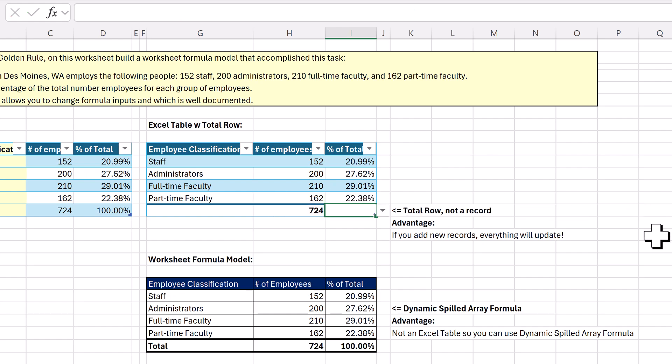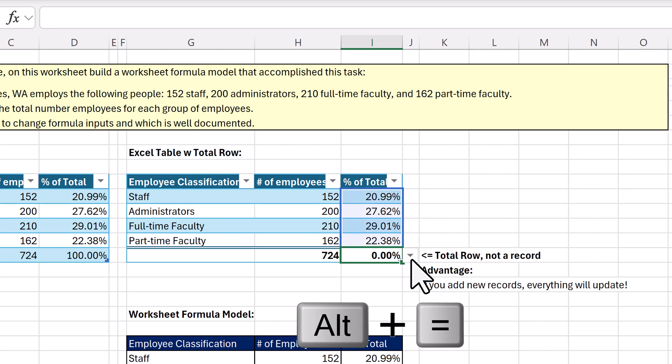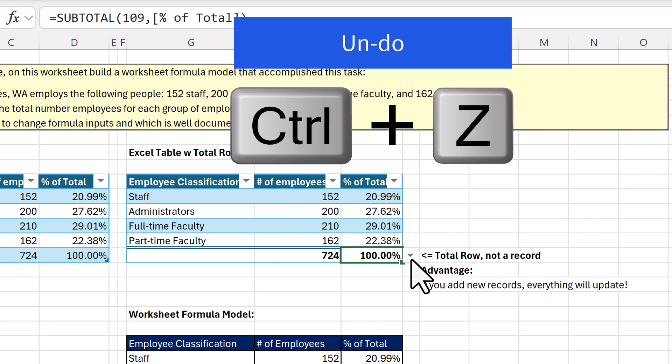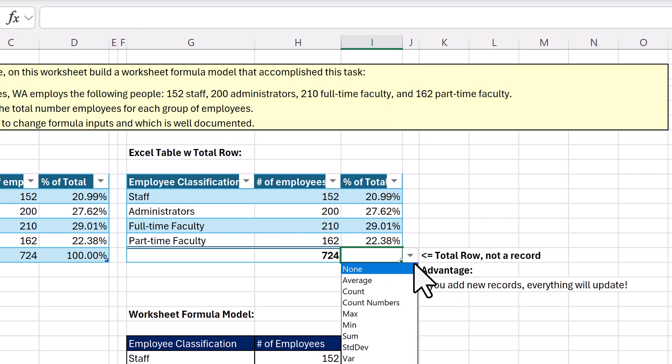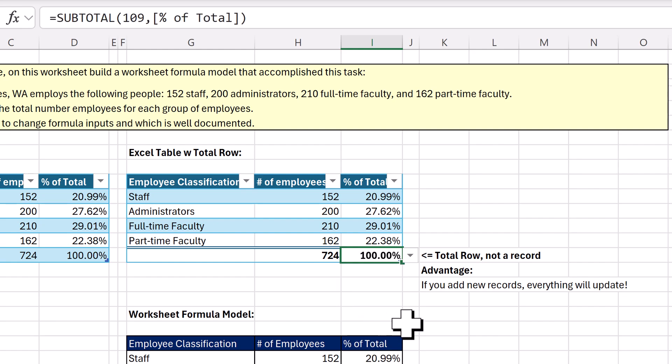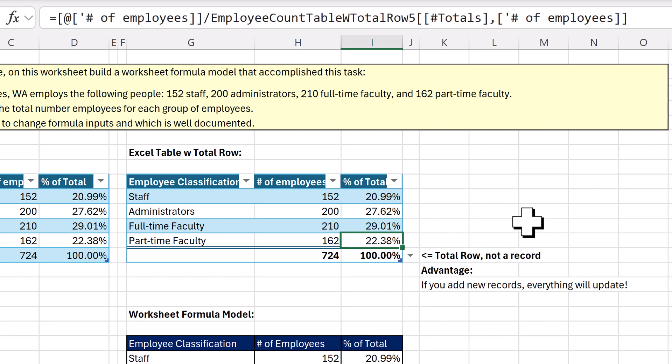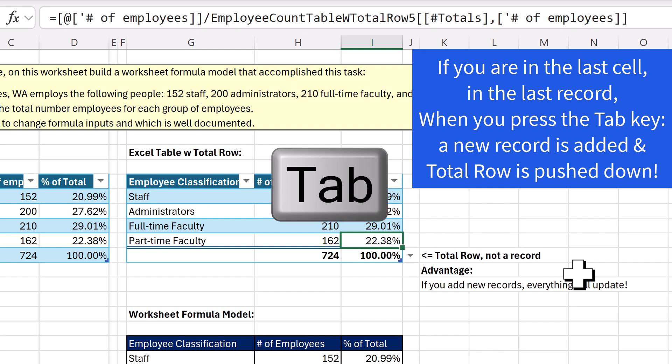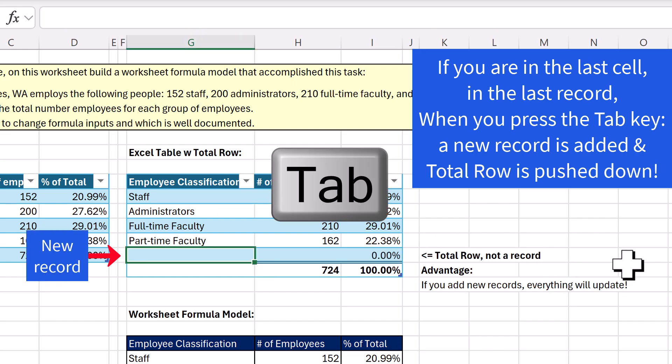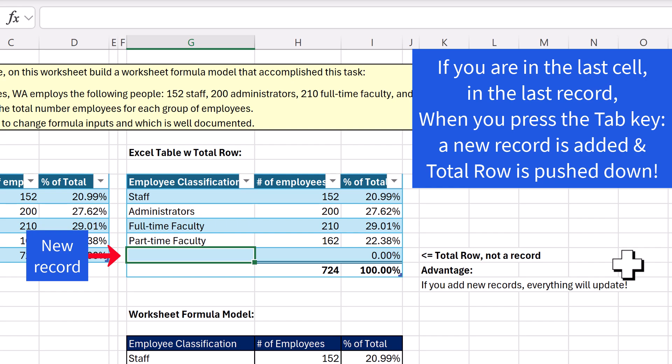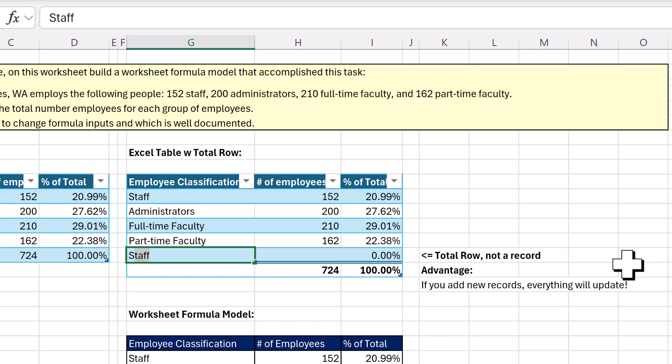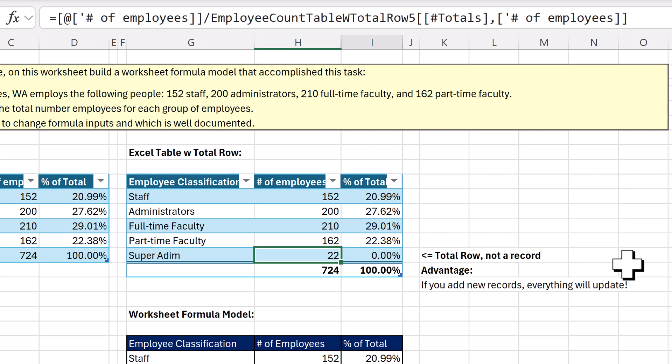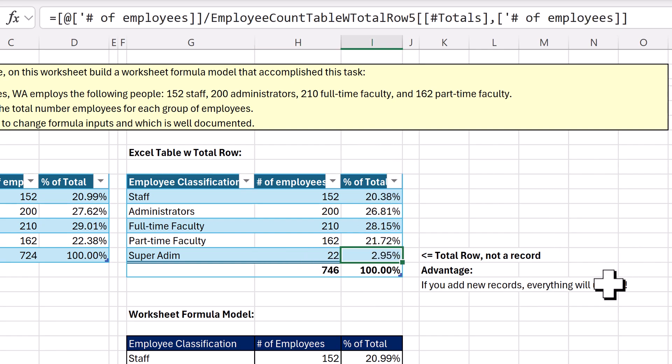Now we can Enter, Alt-Equals, actually Control-Z, you can choose from the dropdown, which is kind of cool. I'm going to click Sum, and now watch this. We chose an Excel table to solve this problem, because I'm going to add new categories for employees later. Super Admin, and there's only 22 of them, and when I hit Tab, just like that, everything updates.